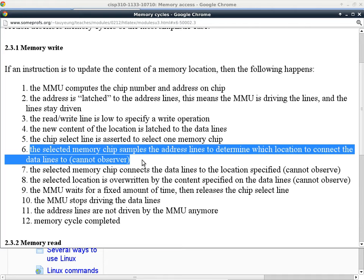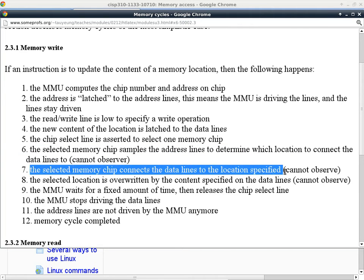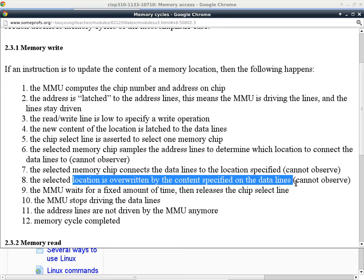This internal switching incurs a small delay, because making the connection from the data line pins on the outside to the internal location takes a little bit of time, and this cannot be observed externally. Once the internal pathway has settled, the memory chip connects the data line to the specified location, and that location is overwritten by the content on the data line. How much time this consumes depends on the chip, the transistor size, and the product — the delay is physically determined by the chip itself.